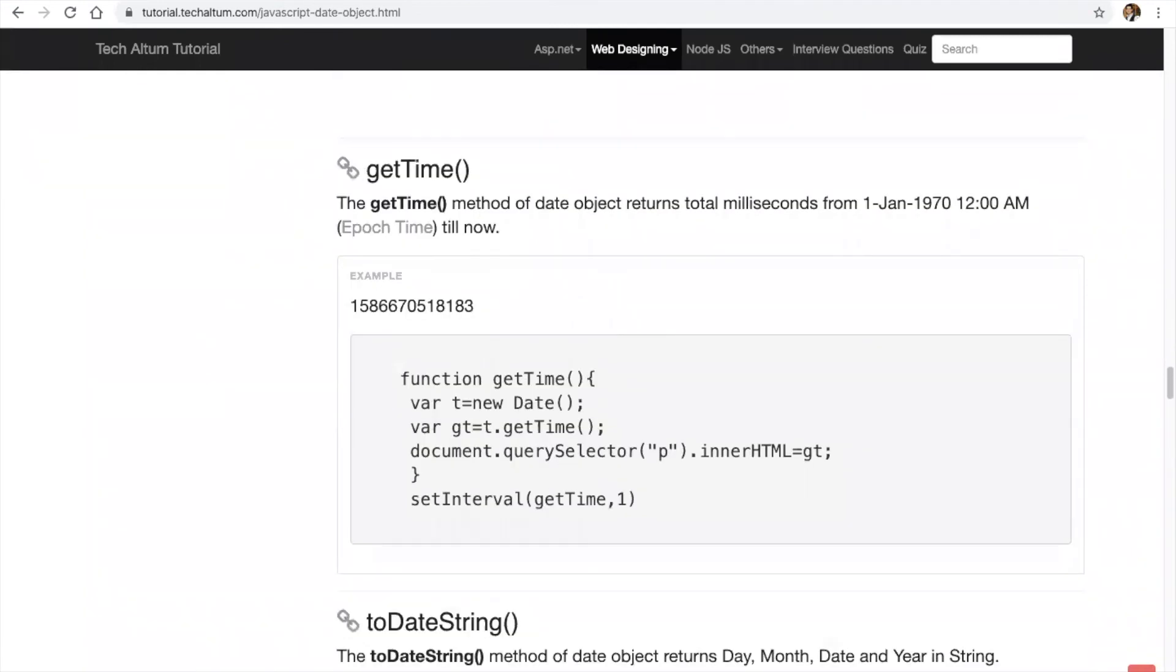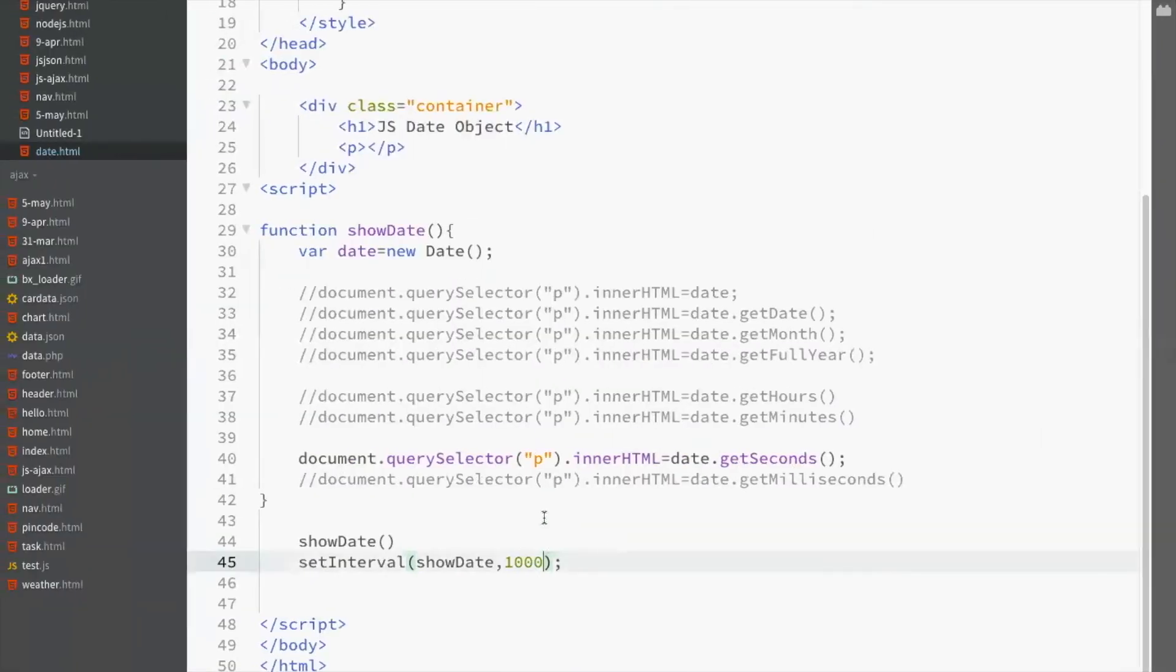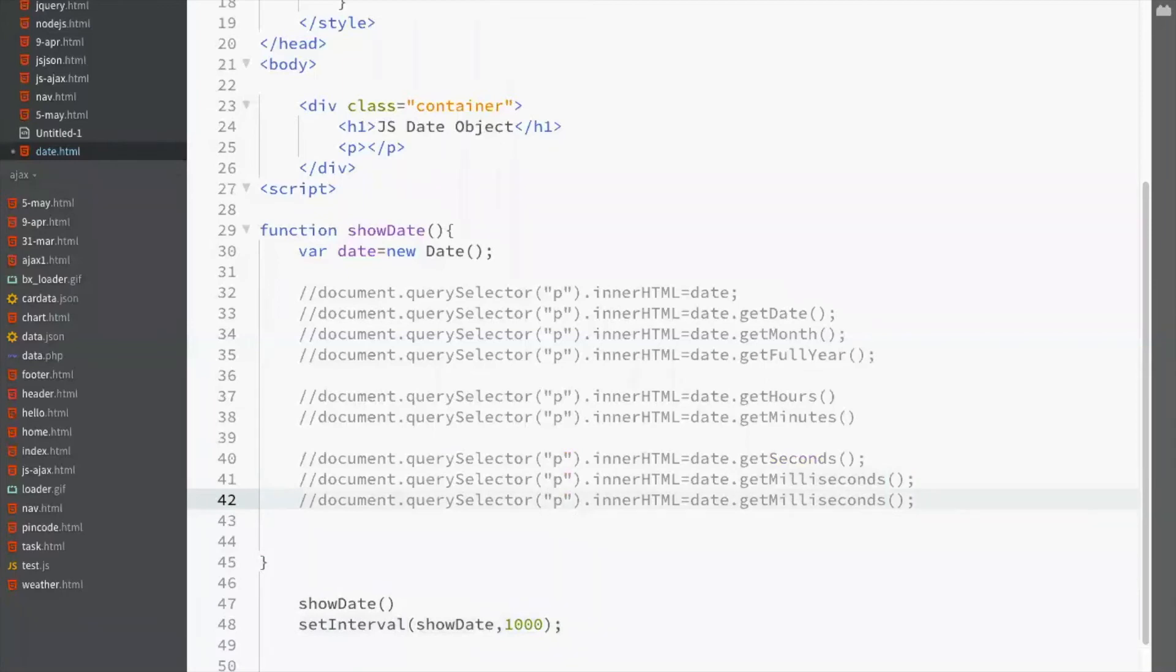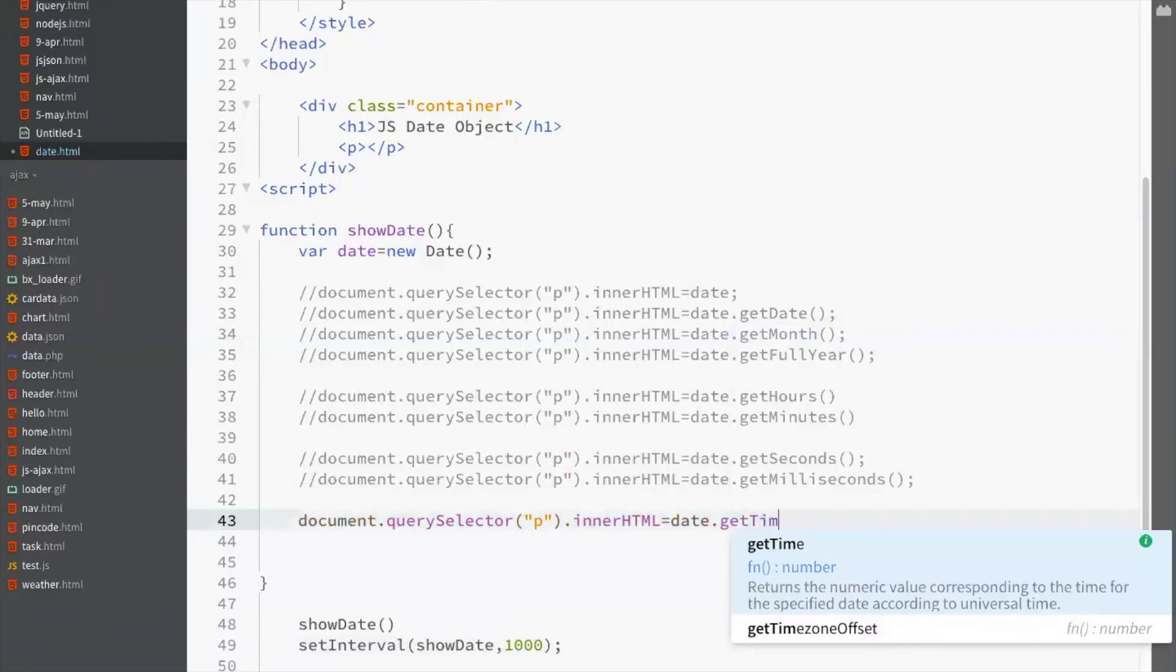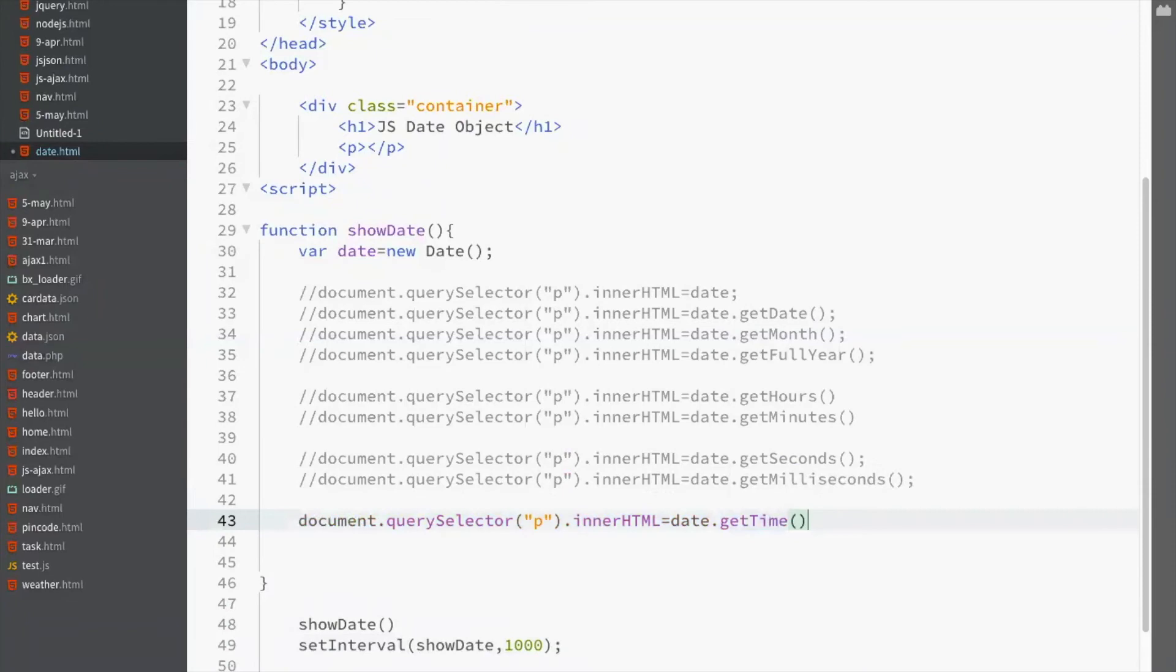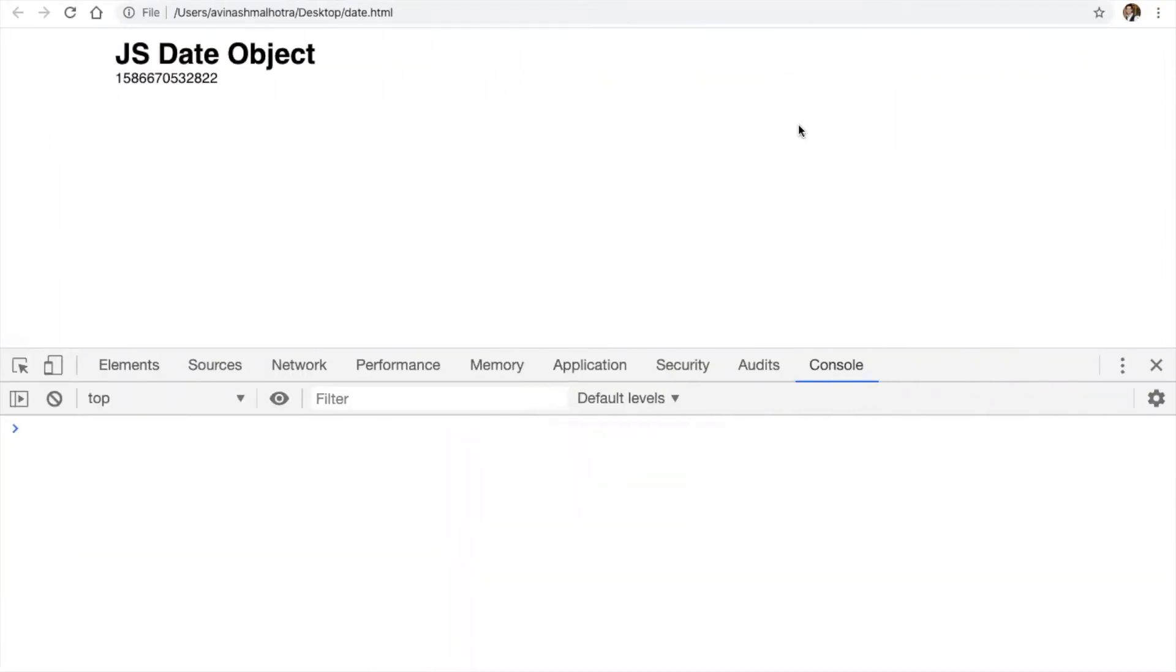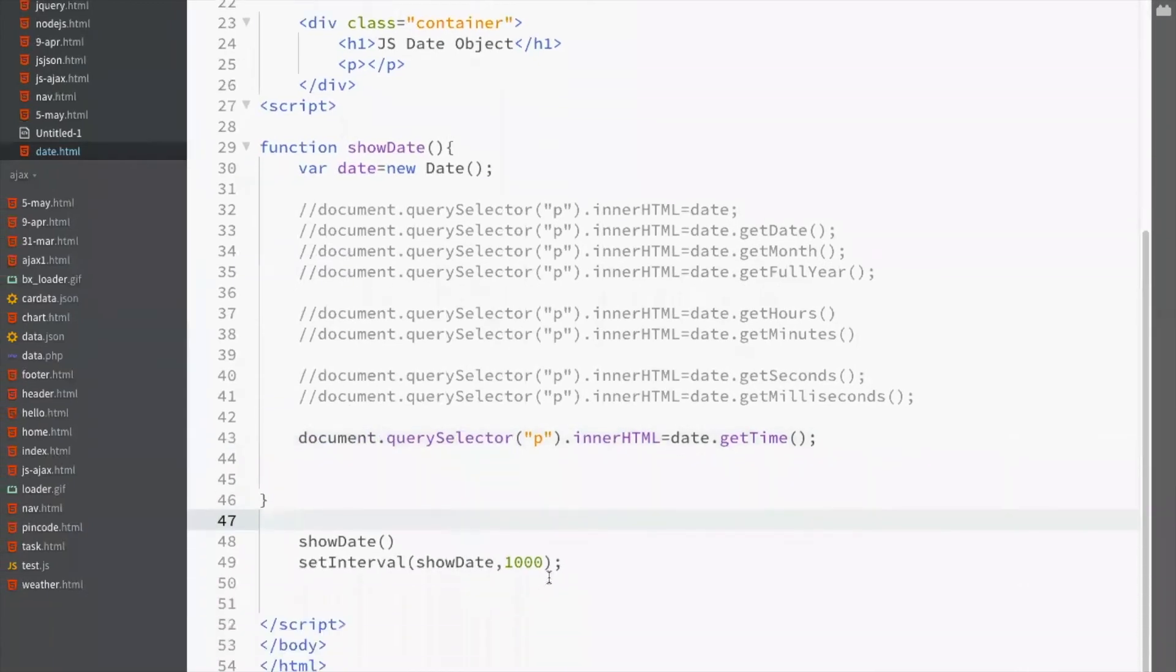And now we have another function that is getTime. So what is getTime? GetTime is a number. But what's this number? This is epoch time from 1st Jan, 1970. So this is a timer. This is a millisecond. Just remove 1000.